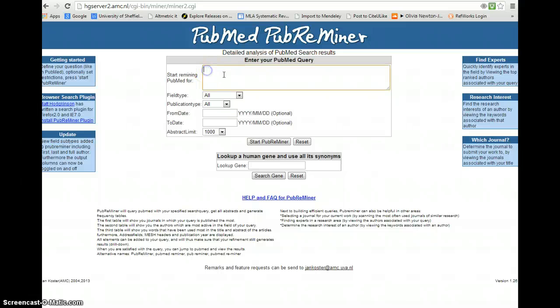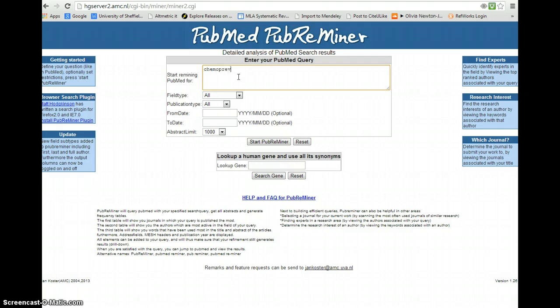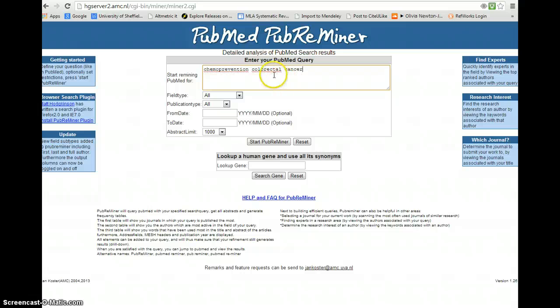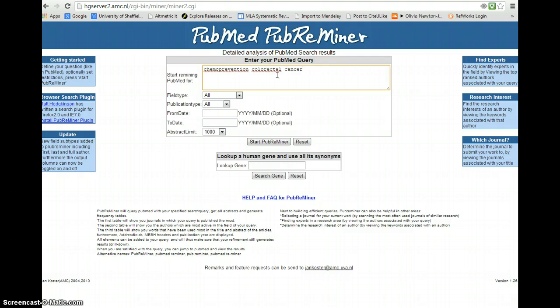So what I'm going to type in here is a very crude strategy, and bear in mind that the better the strategy, the more likely we will gain an accurate picture of our results. So here I'm typing in colorectal cancer and chemo prevention, and PubMed Reminer does use some of the mapping facilities that PubMed itself has, which allow us to do a more sensitive search than our keywords would suggest.